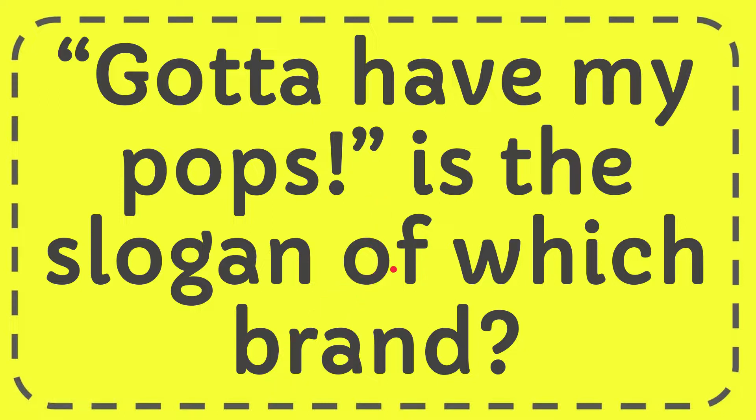In this video, I'm going to give you the answer for this question. The question is, gotta have my pops, is the slogan of which brand?